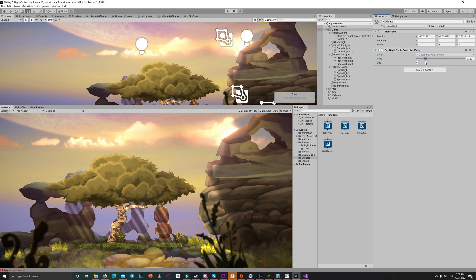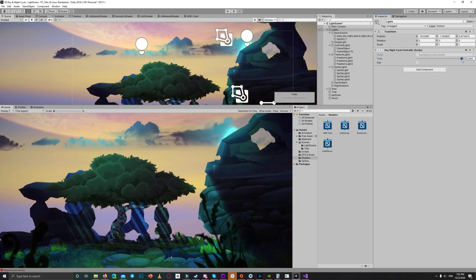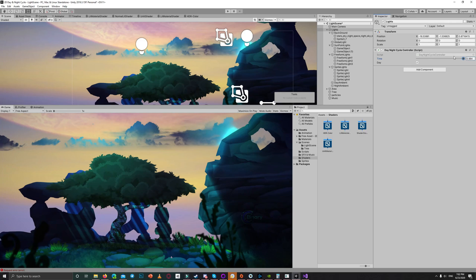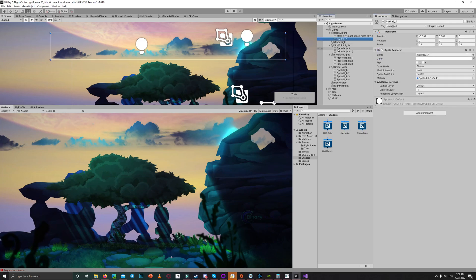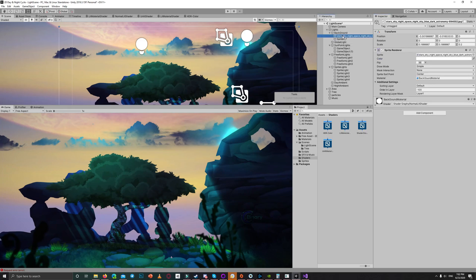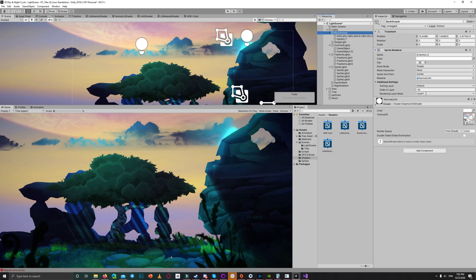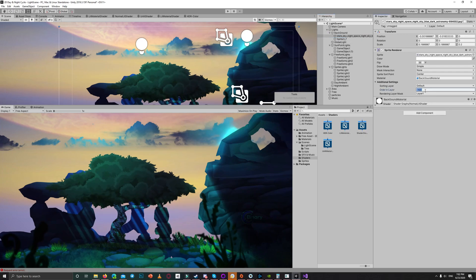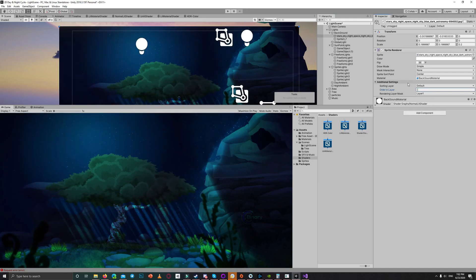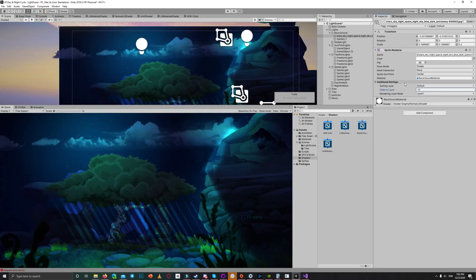And to change the background I got another background which contains the stars. We can't see it now because its layer order is minus 100 while the main background is minus 50. Let's change this to minus 10, maybe. We can now see the stars background for night.